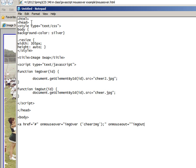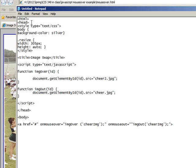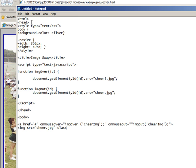And we're going to put our image source in there, that you're used to seeing, and that is cheer.jpg.